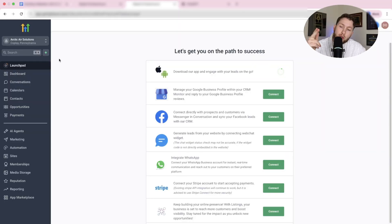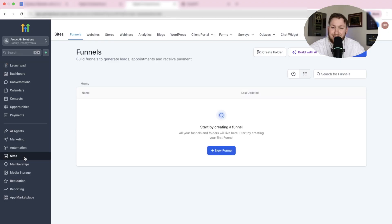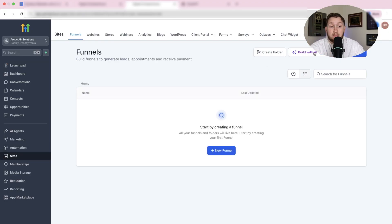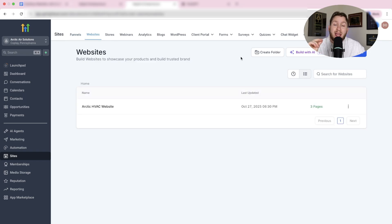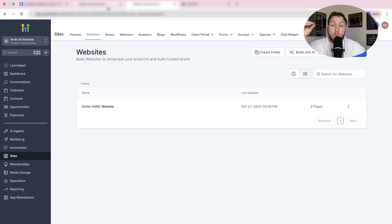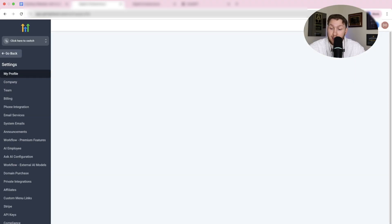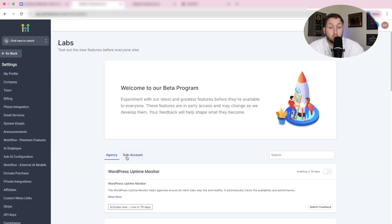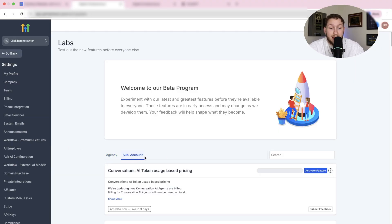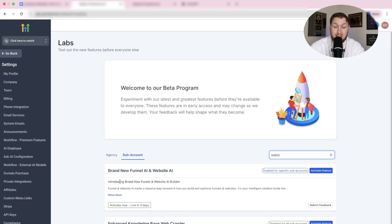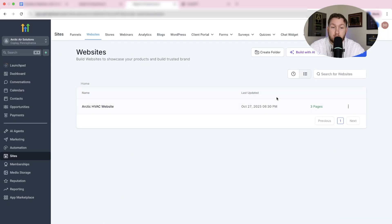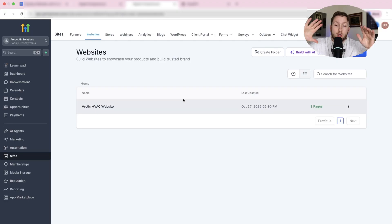To access this new builder, you're going to come right into your High Level subaccount and go down to Sites. If you don't see Builder AI right here, we have to enable it in the labs. Click the button, go back to Agency View, go down to Settings, click Labs, then come into Subaccount and type in Website. You'll see Brand New Funnel AI and Website AI. Click Activate Features, then come back and refresh the page and you should see this.